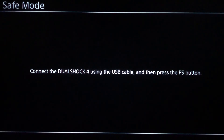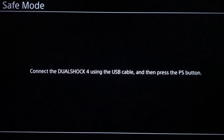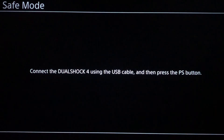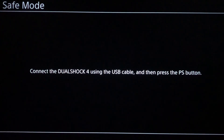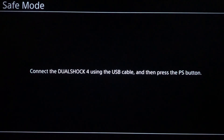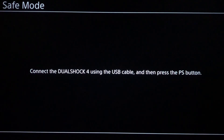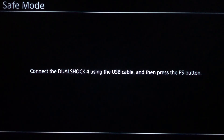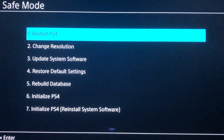If you did it correctly, you will see this screen right here. Now what you want to do is connect the DualShock 4 using the USB cable and then press the PS button. Just connect the DualShock 4 to your PlayStation 4 and then press the PS button.